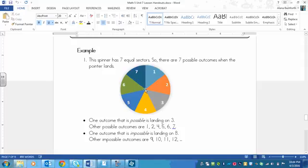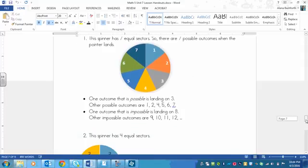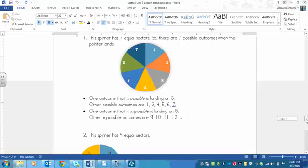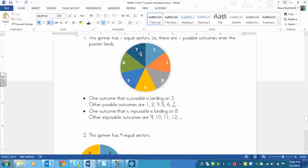There are seven possible outcomes when the pointer lands on here. Just imagine a pointer is here and you spin it and it'll land. So one outcome is that it's possible to land on 3. It could land on 3. 3 is right here. It's possible. Other possible outcomes are 1, 2, 4, 5, 6, and 7.